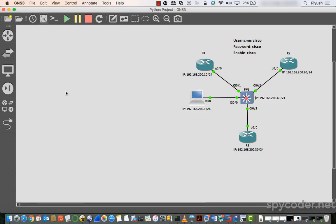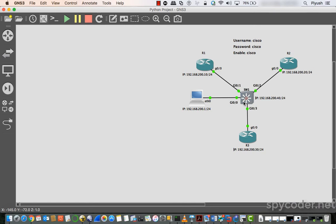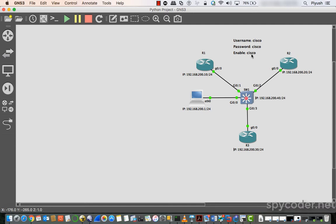Let's start with the demo of project number one — automating the backup. I am having three routers R1, R2, and R3 connected through a switch, and my machine is also connected to the same switch, all on VLAN number one. The IP address for R1 is 192.168.200.10, R2 is 200.20, R3 is 200.30, and the switch is 200.40. My machine is at 200.1. The username and password for routers and switches is Cisco, and the enable password is also Cisco.